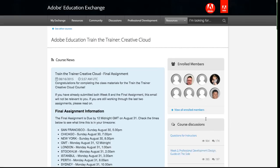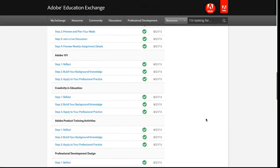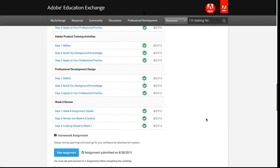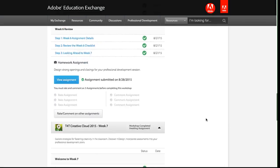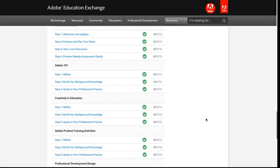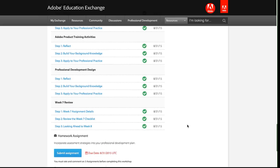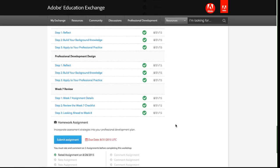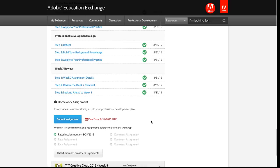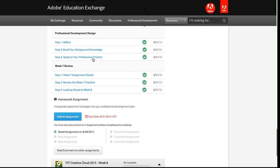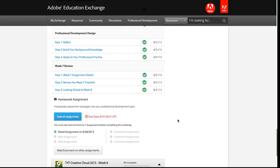If I scroll back down to week seven, I can see that I've now completed all the steps of the week, and my homework assignment for the week has appeared. You have to complete all the steps of the workshop. You have to have all green check marks in order for the homework assignment details to appear, and for the link to submit your assignment to show up.